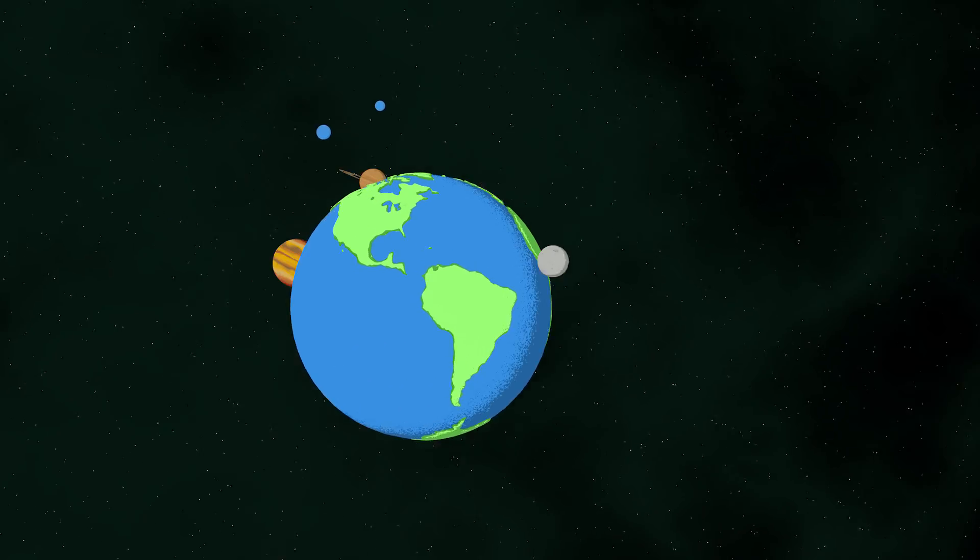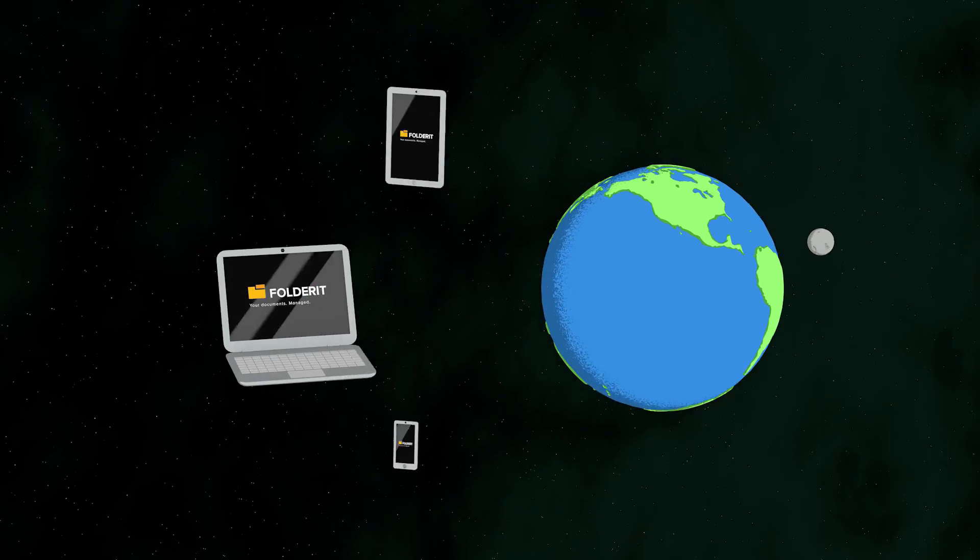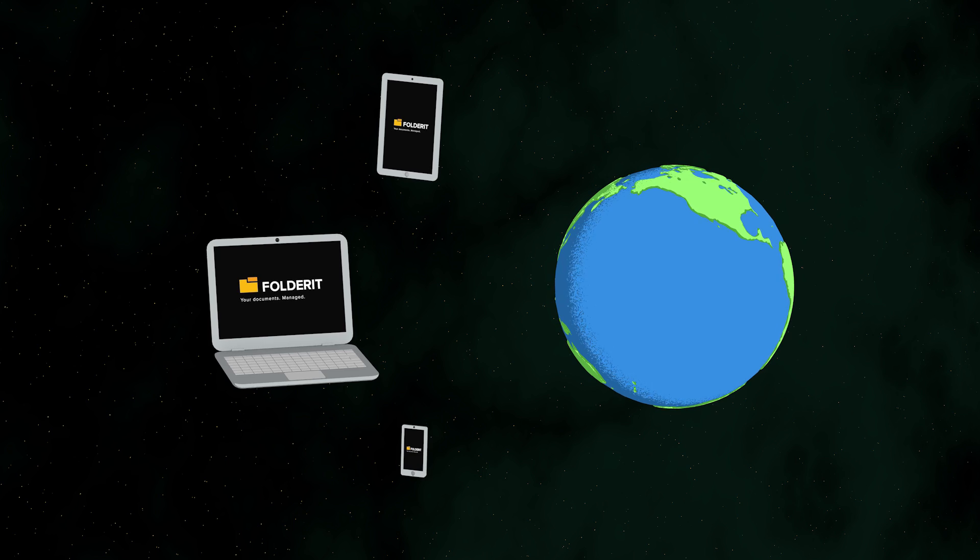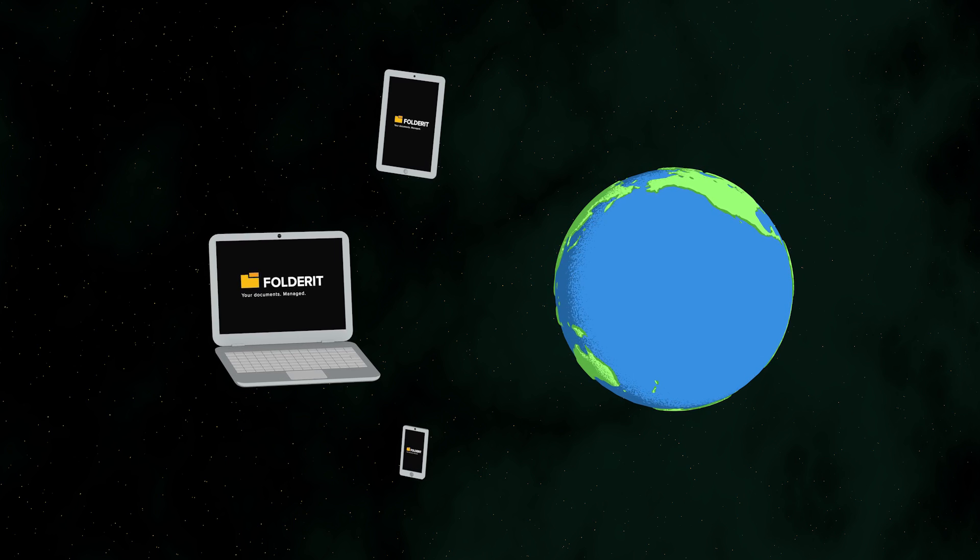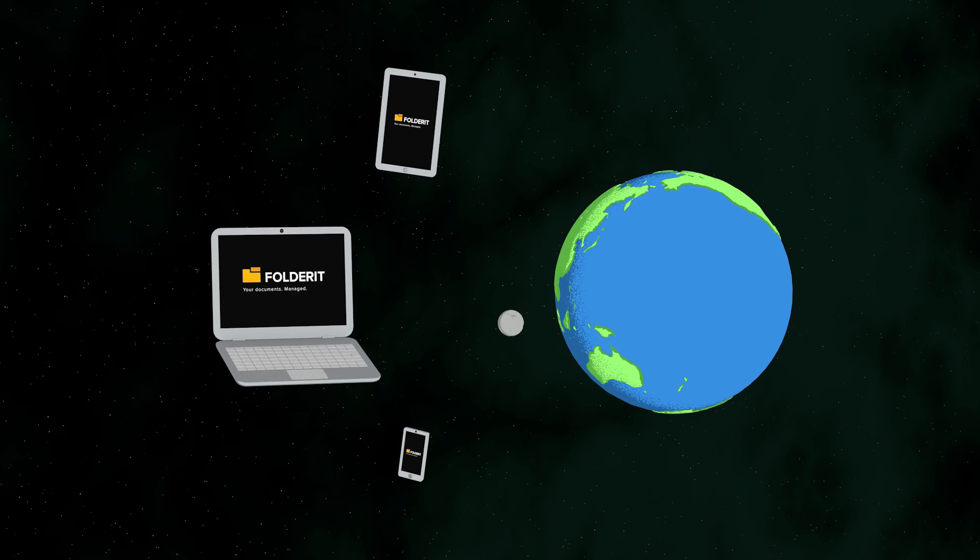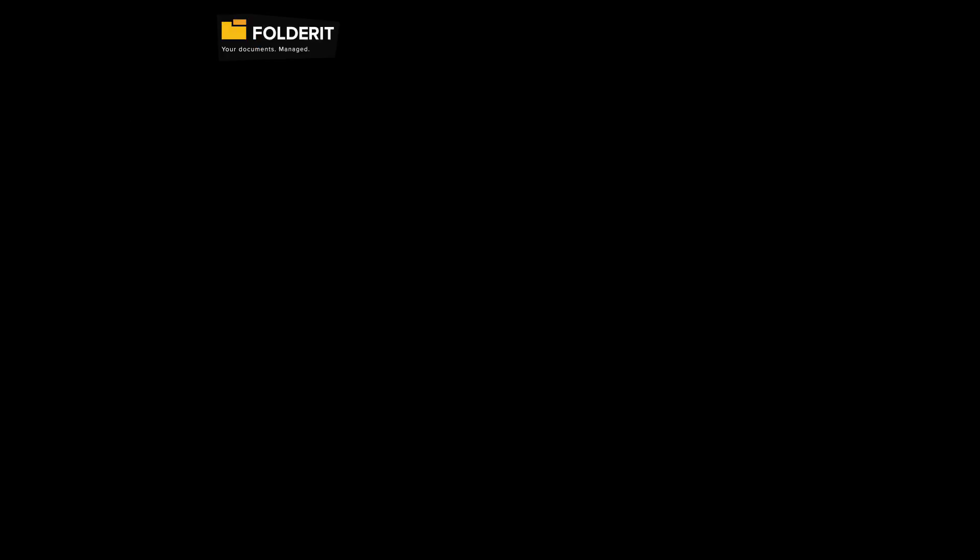FolderIt works perfectly well on computers, tablets and smartphones. You don't have to install anything as it's all online.